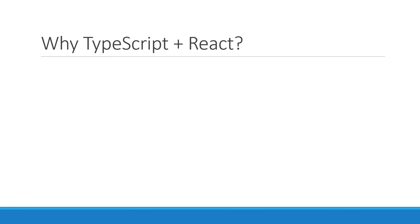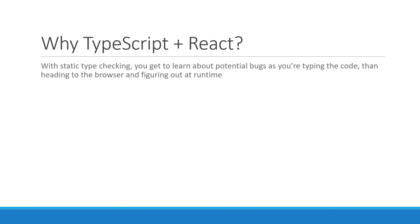I was at that stage as well, but having used TypeScript for a while, I can safely say that it has improved the overall development experience for me. With static type checking, I get to learn about potential bugs as I'm typing the code, rather than heading to the browser and figuring out at runtime.